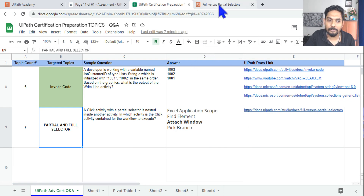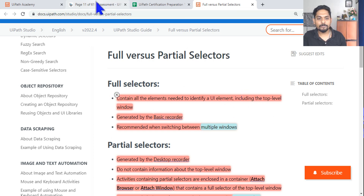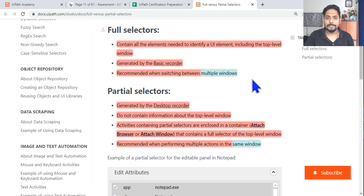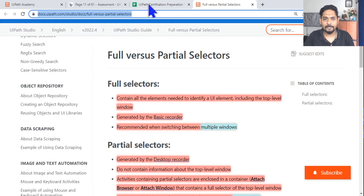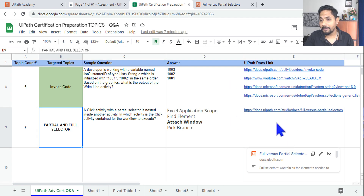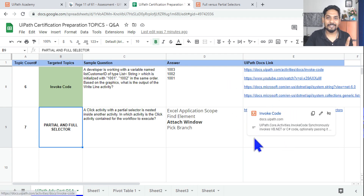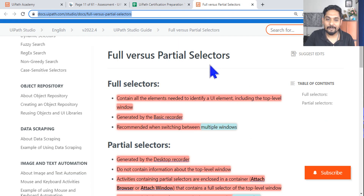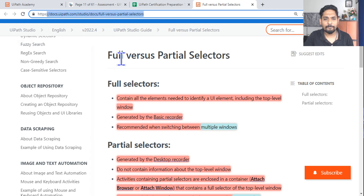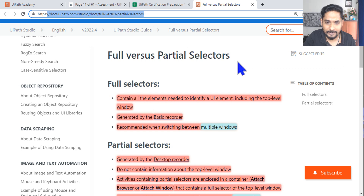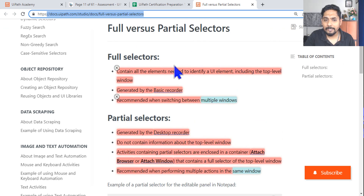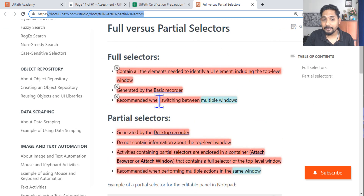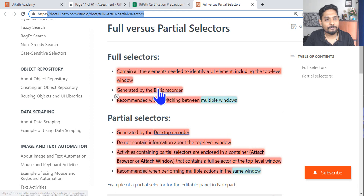Now let's jump to the documentation to cover the key points one should remember. I will share the documentation link — I hope you are maintaining the template, that is important. In the UiPath docs, search for 'full versus partial selector' or follow the description link.